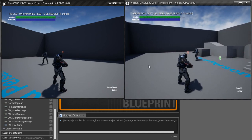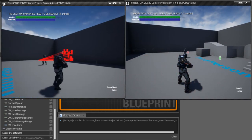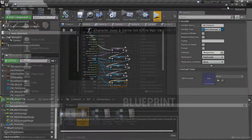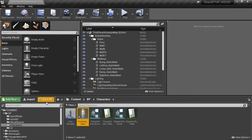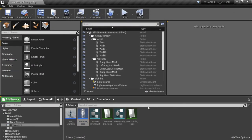That's how we set up fire animations using animation slots. I think we've got everything covered. Save this. Thanks for watching guys and I'll see you in the next video.